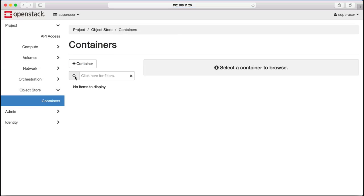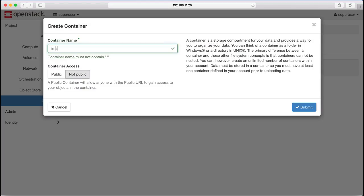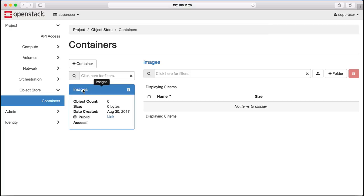OpenStack also provides Swift Object Store. We're going to demonstrate this by creating a public container, which we'll call Images, and then we'll upload an image to that.